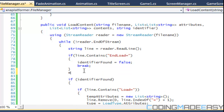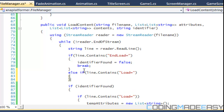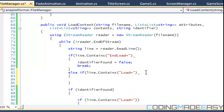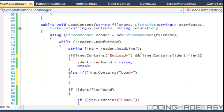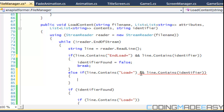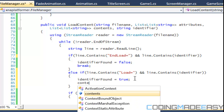Then we say else if line.contains 'load equals' and line.contains the identifier. Because we need to make sure it incorporates the identifier. If that condition is true, then identifier found is equal to true, and we say continue.